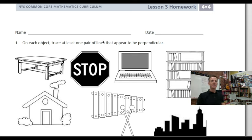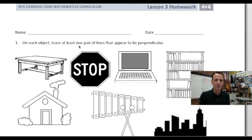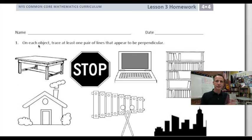It's homework time, yes! Happy, happy homework time is here again. Lesson three of module four, geometry.